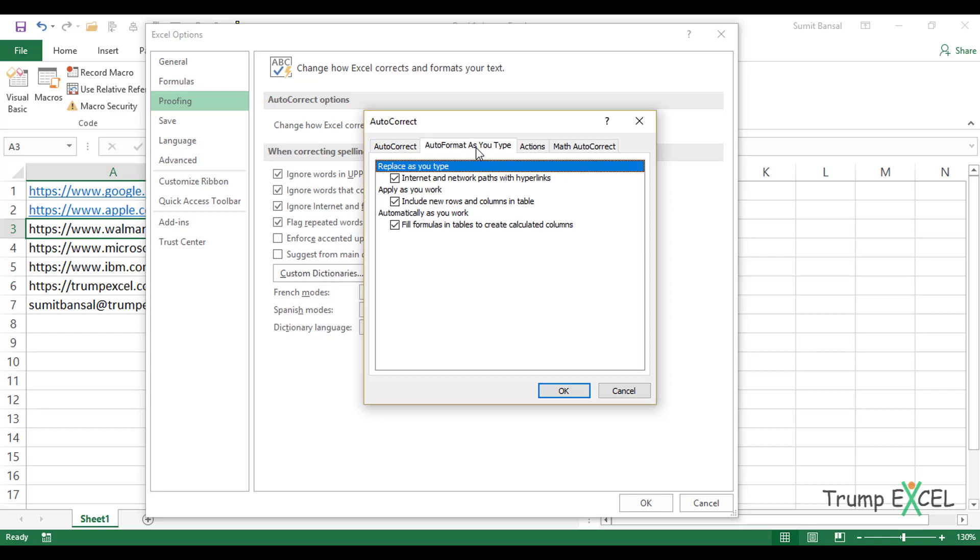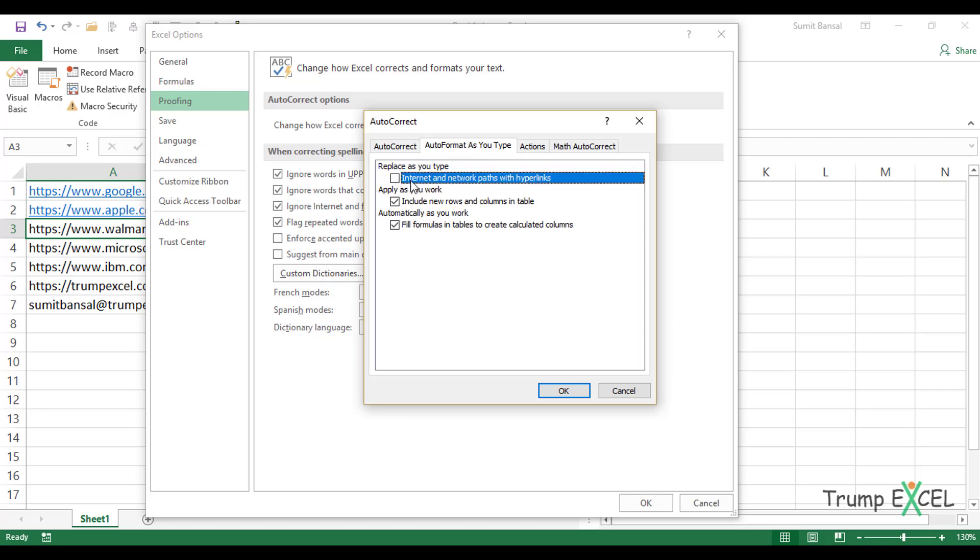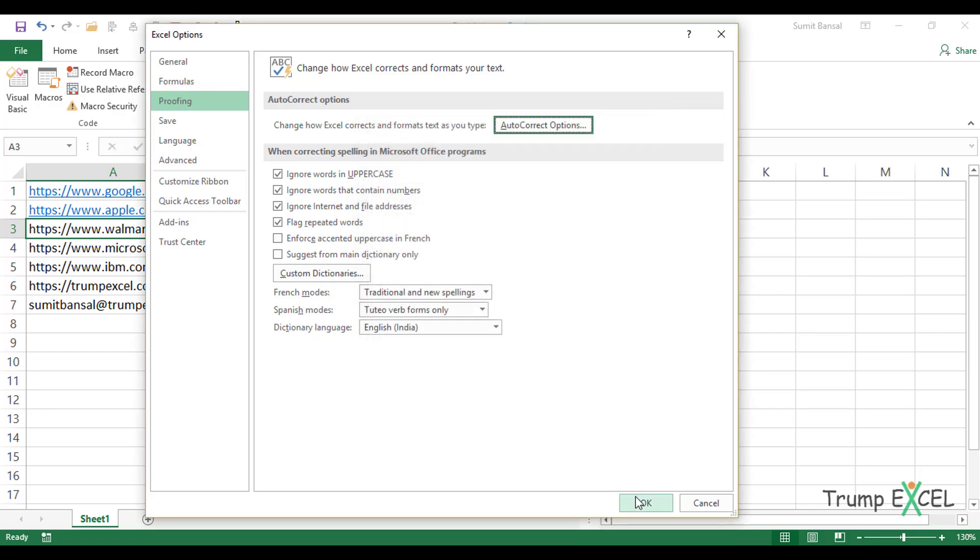If this is not selected, select this tab and uncheck this option, which says internet and network paths with hyperlinks. And this is what actually converts these data entry into hyperlinks because anything that looks like an internet or a network path is replaced with the hyperlink. So if you uncheck this option and click OK...